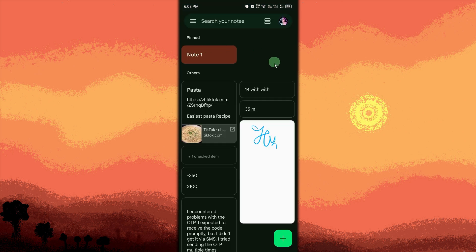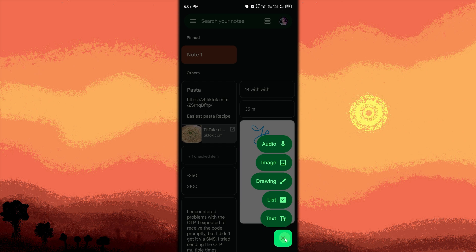Sign in if prompted. Use your Google account to sign in if required. Tap the plus button in the bottom right corner. This creates a new note.